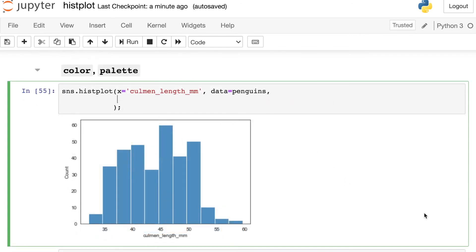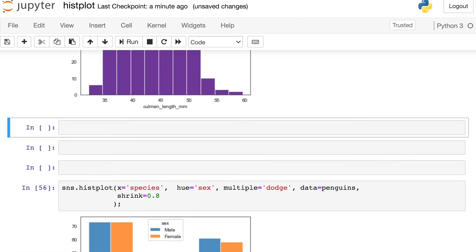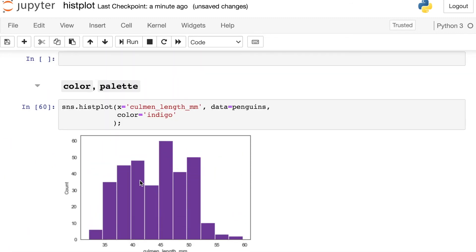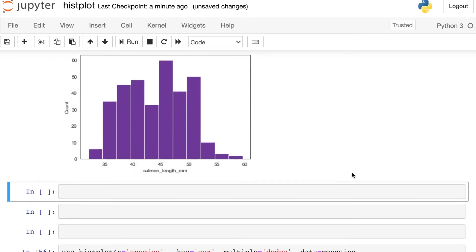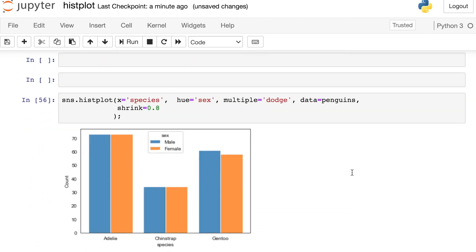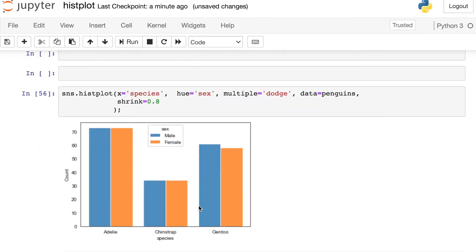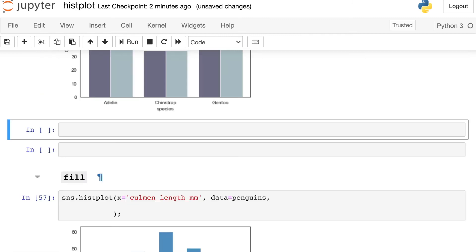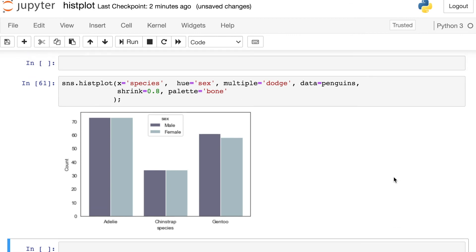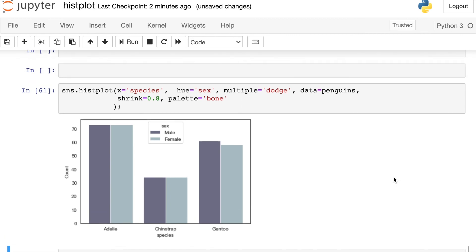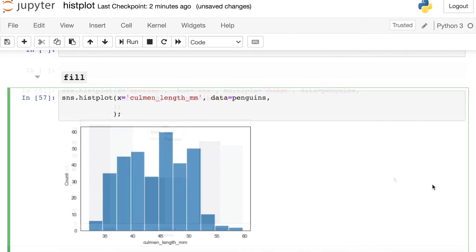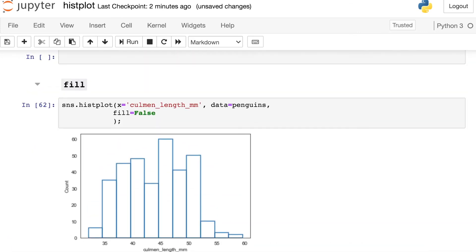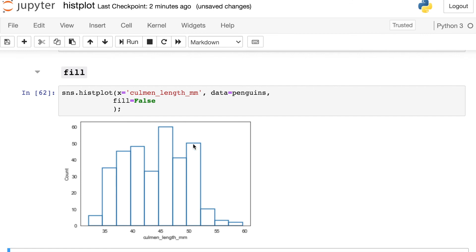Also like other Seaborn plots, you have lots of different options for color. If you'd like to switch everything to just one color, that can be accessed with this color property. Or if you potentially have multiple different colors being plotted out, you'll want to use a palette option. And there are so many different palettes you can choose from, whichever one just makes sense for your aesthetics. And lastly, the histplot comes with this nice fill option. So right now all of those bars are filled in, but I could switch this over to false if I wanted these kind of outlines of bars instead.